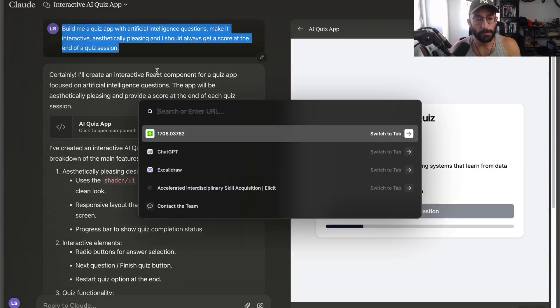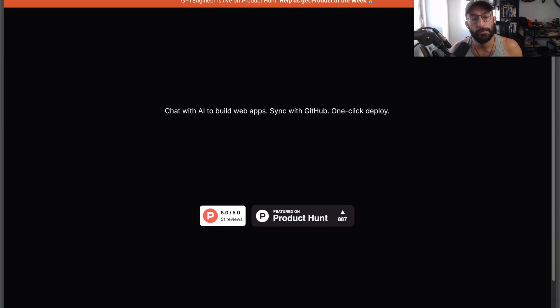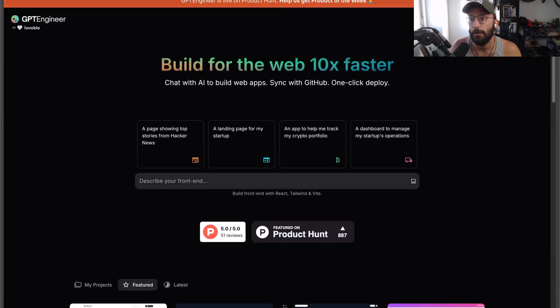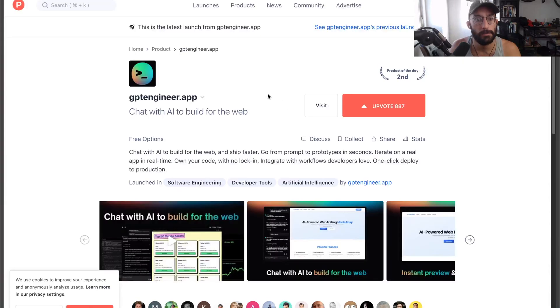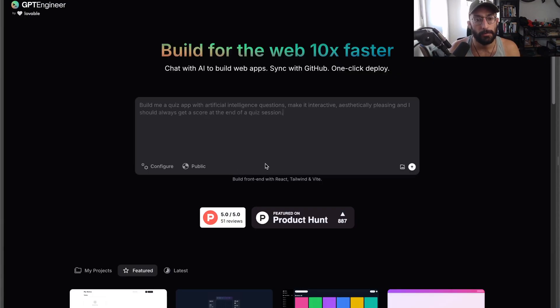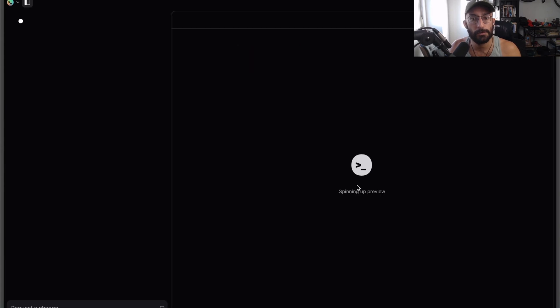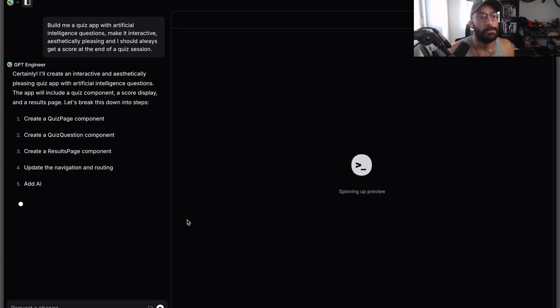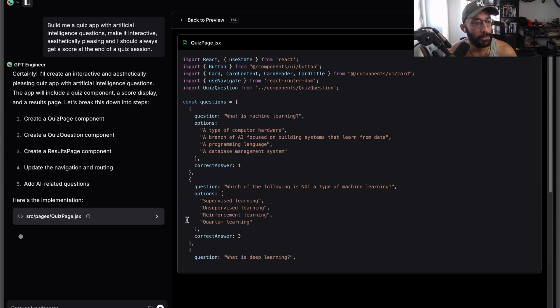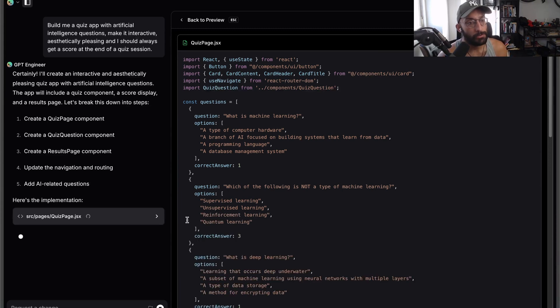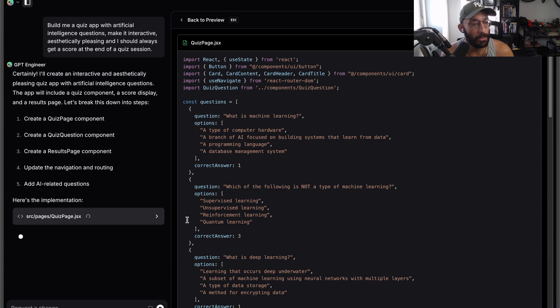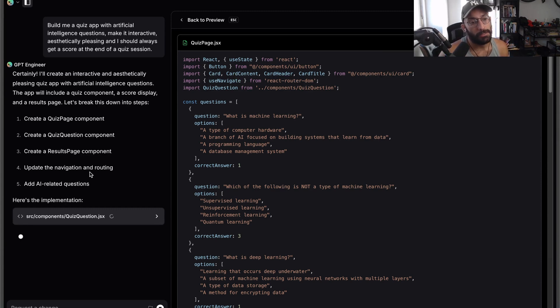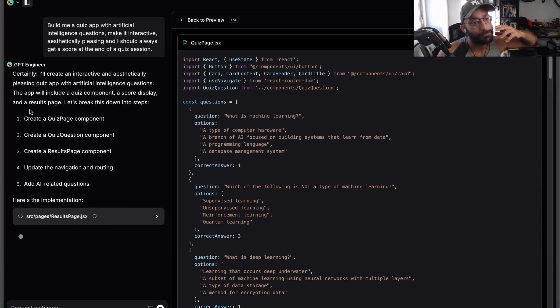Let's see now how the same prompt would do in GPT Engineer. I'm going to take the same prompt, go over to gptEngineer.app, and send that out. Let's see what happens. It's explaining what it's going to do: create a quiz page component, quiz question, results page, update the navigation routing, add AI-related questions.